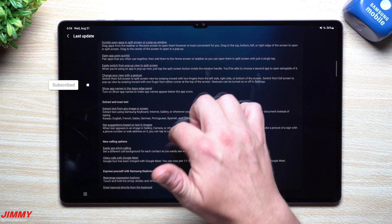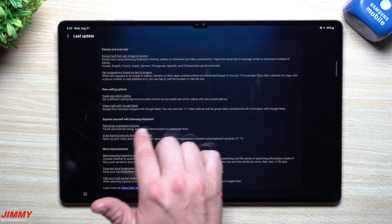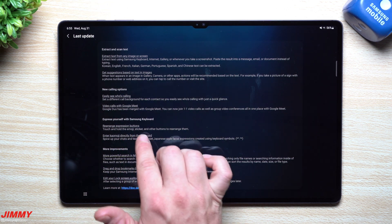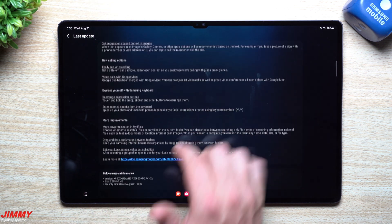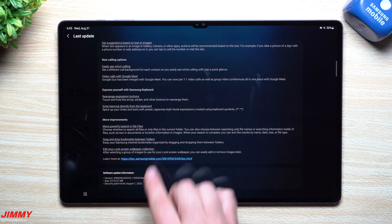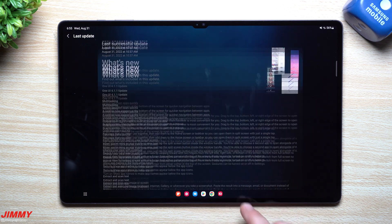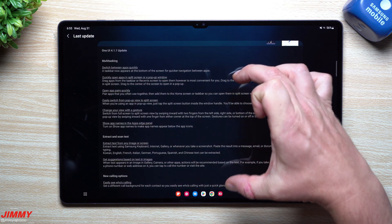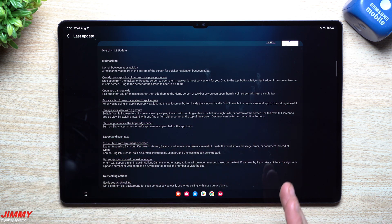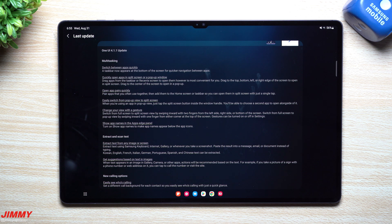There are a few smaller things inside the new calling features — you can express yourself, rearrange a few buttons on the Samsung keyboard. There are also improvements like more powerful search inside My Files and better drag and drop between different folders. But we're going to cover mostly everything noteworthy, and again a lot of this mirrors what you'll see on the Galaxy Z Fold 4.